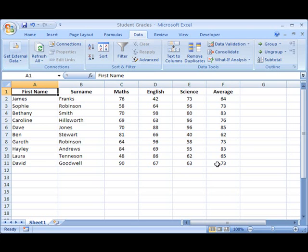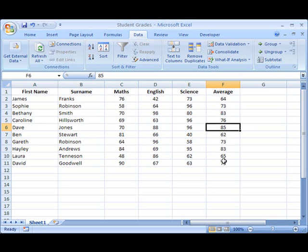So the first thing we're going to do is sort this data by the average score. Looking at the average scores, we can see they're all jumbled up at the moment, and what I want to do is to sort these so that they go in descending order. In other words, the highest score at the top and the lowest score at the bottom.